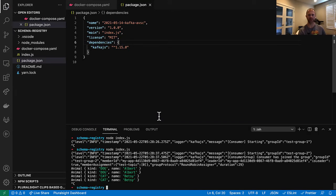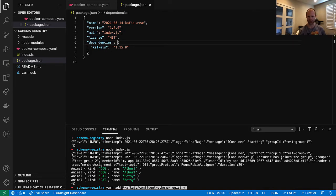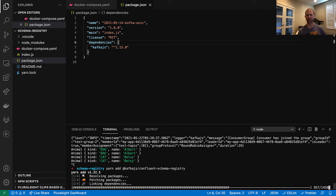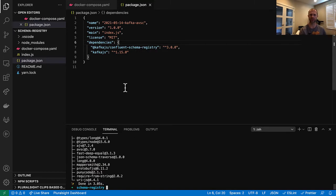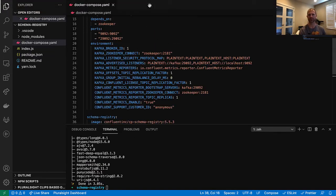And let's go ahead and install the schema registry library that we will be using instead. And take note that this library that I'm installing does use absc under the hood. It's just adding some extra conveniences for us.